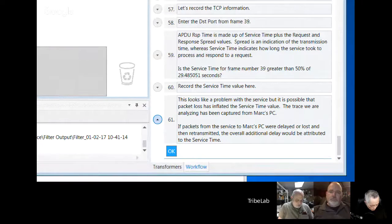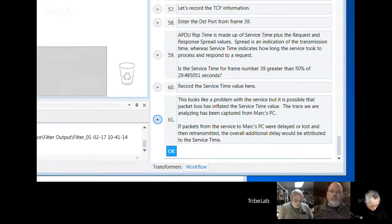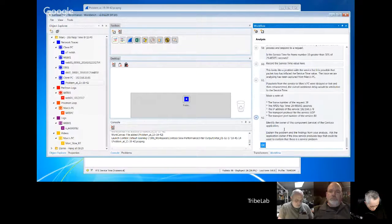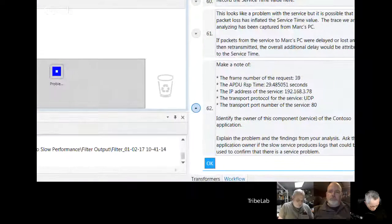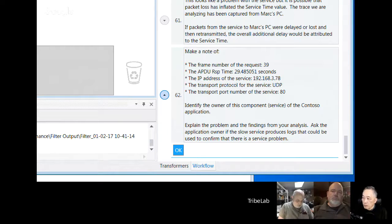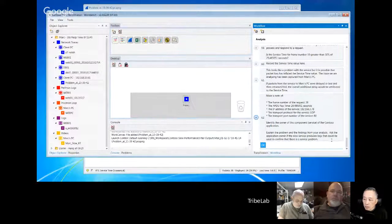This looks like a problem with the service. But it's possible that packet loss has inflated the service time — the traces we are analyzing are being captured on Mark's PC. If packets from the server to Mark's PC were delayed, lost, then retransmitted, the overall additional delay would be attributed to service time. What we really need is traces at the other end, but the workflow is giving a summary and advising you to talk to the owner of the Contoso application on server 192.168.3.78.